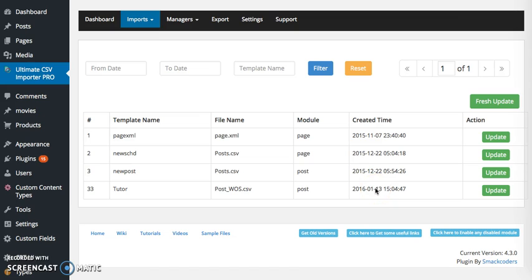If the current update is similar to that of a previously created template, you can go for that update corresponding to that row. Or else you can create a new template in the mapping section. In order to create a new template you can go for fresh update.